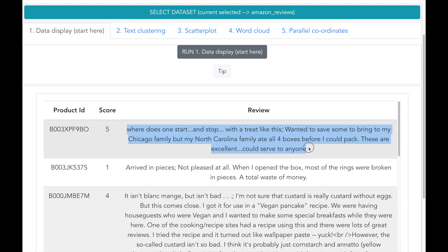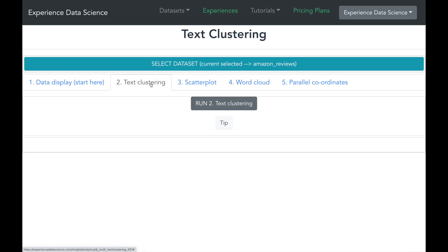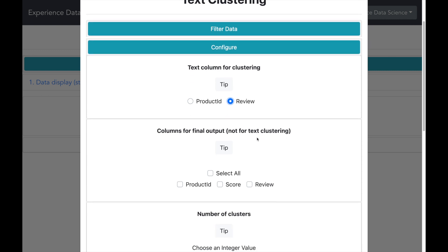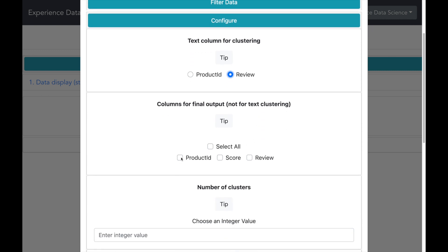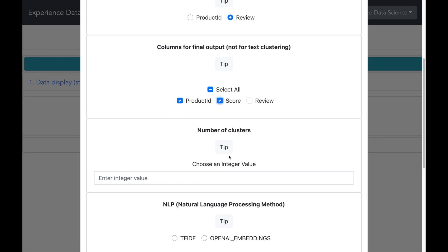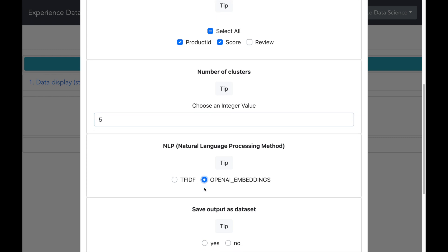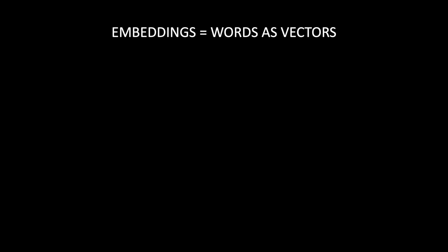Now let me use the text clustering algorithm. Let me select the review as the column for text clustering. In addition, I will also try to get all of the columns for the final output. Let us try to make five groups or clusters. There are multiple techniques for text clustering and we will be using the OpenAI embeddings. Embeddings are a very powerful way to represent words as vectors.